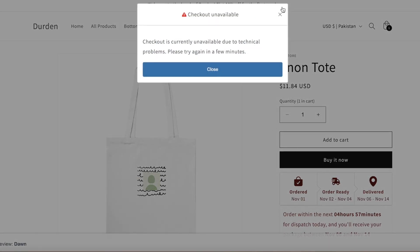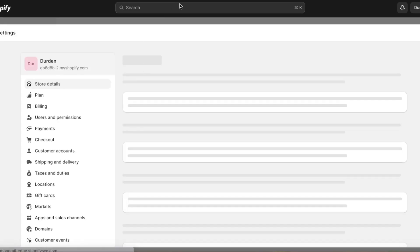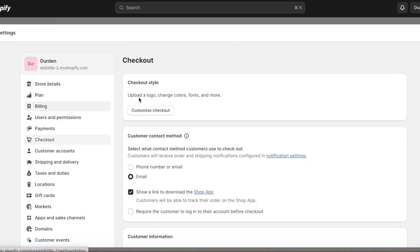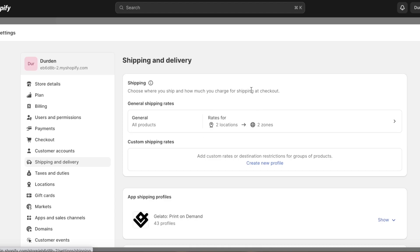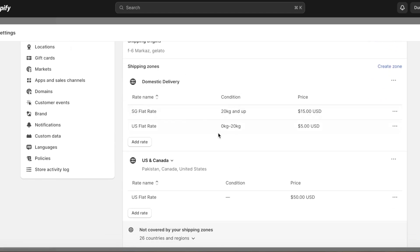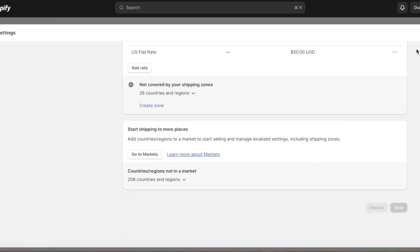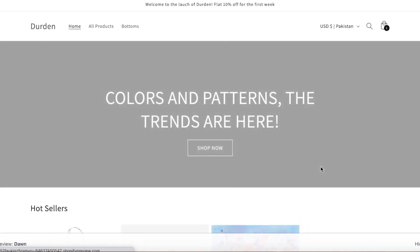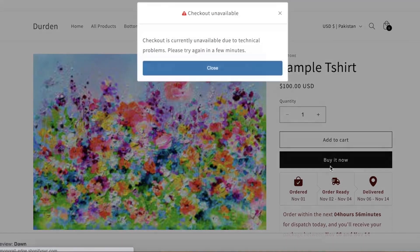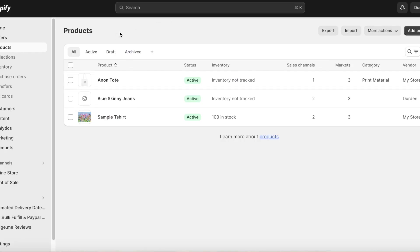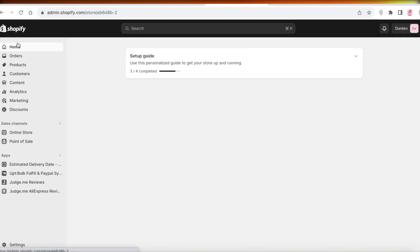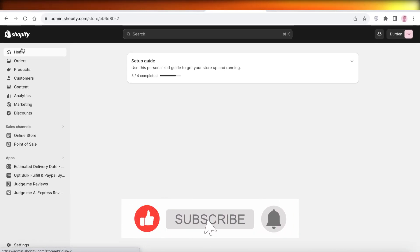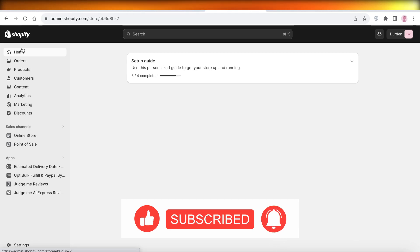After saving all your checkout settings, go back into Shipping and Delivery — you'll see your two zones with different shipping rates. Once these settings are implemented, go to your product and click 'Buy It Now' to see variable shipping rates depending on the customer's location. That's how you get started with setting up shipping on your Shopify store. If you found this helpful, leave a like and subscribe.